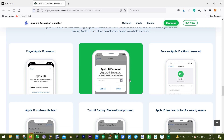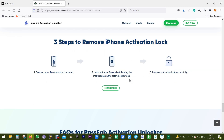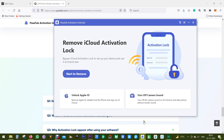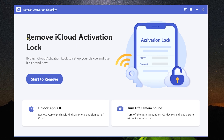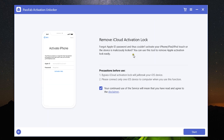Without further ado, let me show you what it does. The direct download link is in the description. After you download and install, this is the window you get — a very simple, intuitive software with no confusion or complications. Just connect your iPhone, iPad, or iPod Touch to the computer. This new version of PassFab Activation Unlocker has three different options. One important note: only one iOS device should be connected to your computer when unlocking without an Apple ID passcode.